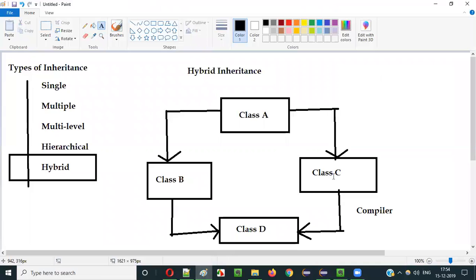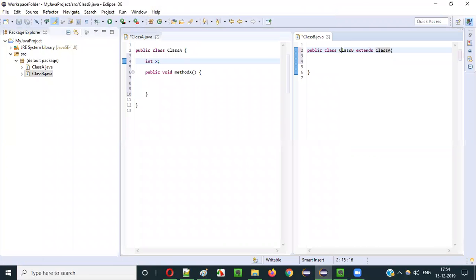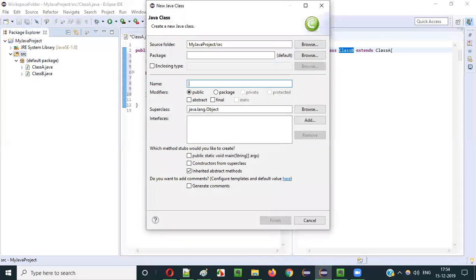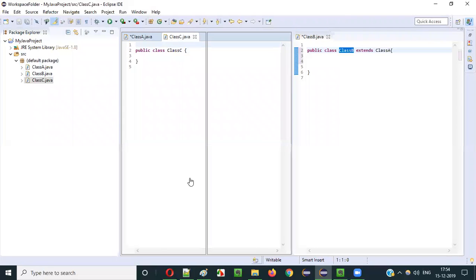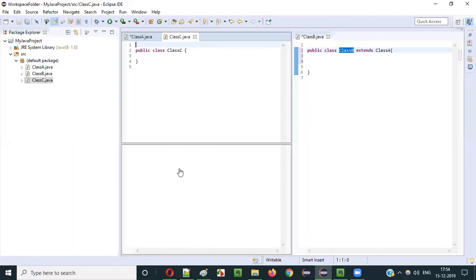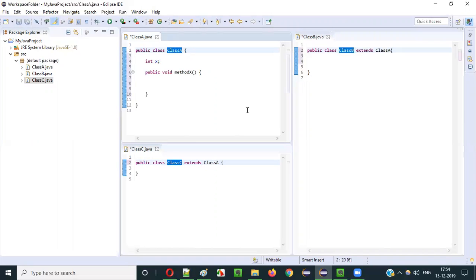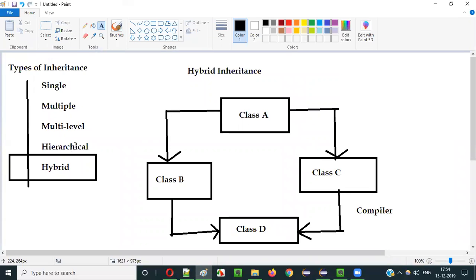Now I will create another class known as Class C, which will also extend the same Class A. Class B is already extending Class A, and now I will create Class C which will also extend the same Class A. I will move it here. Both Class B and Class C are extending the single class, which is obviously possible because this falls into the Hierarchical Inheritance model.